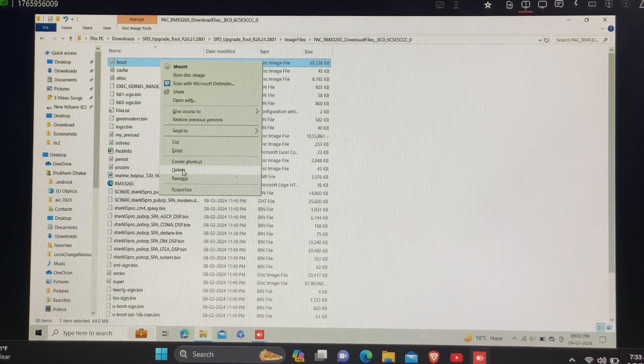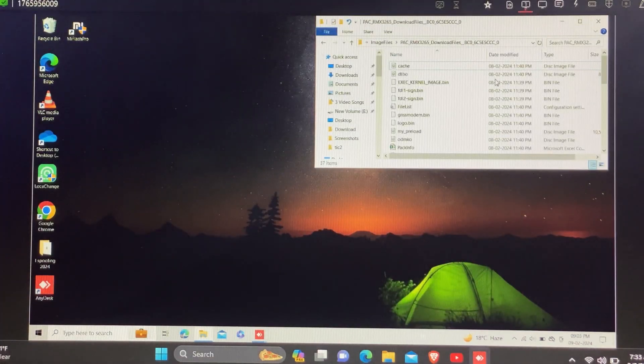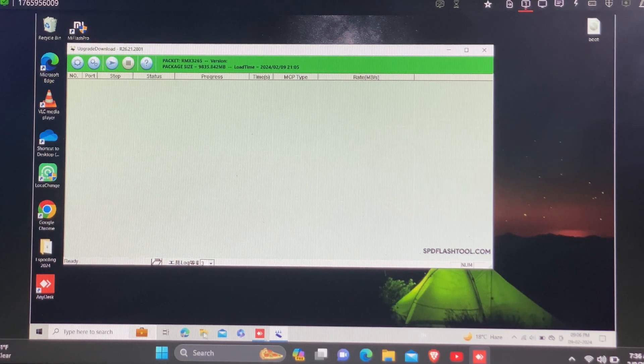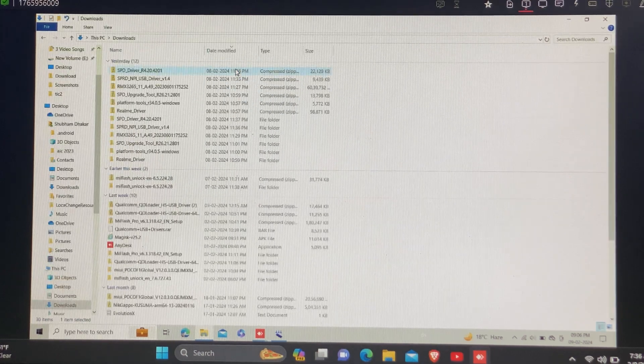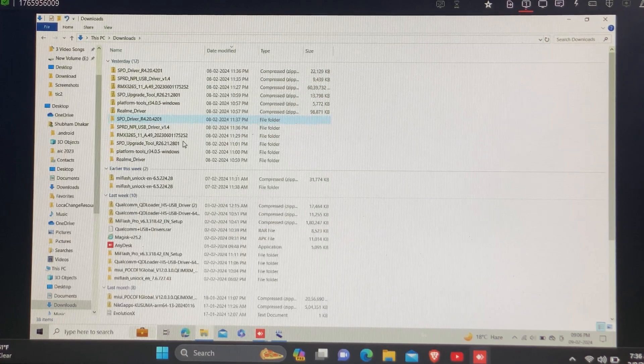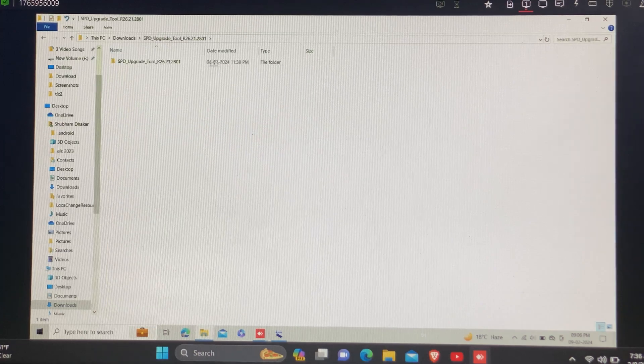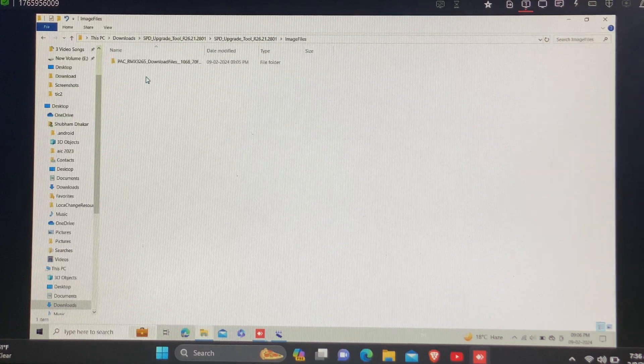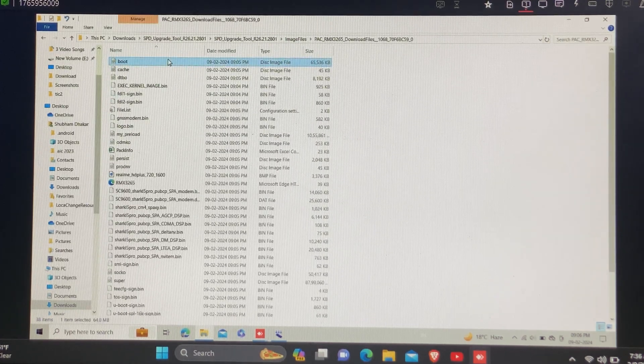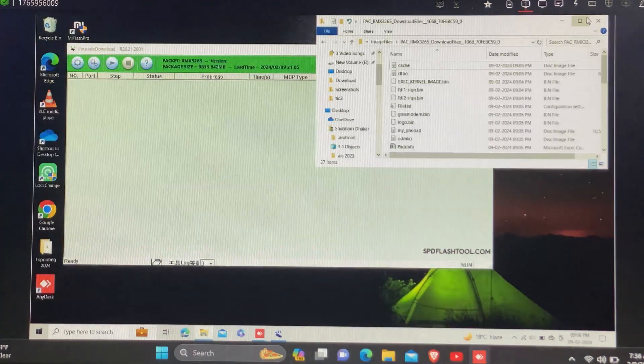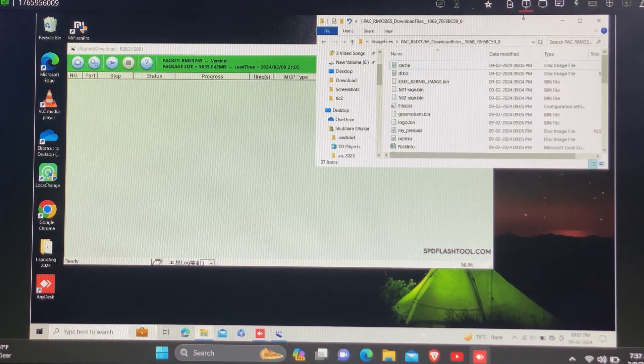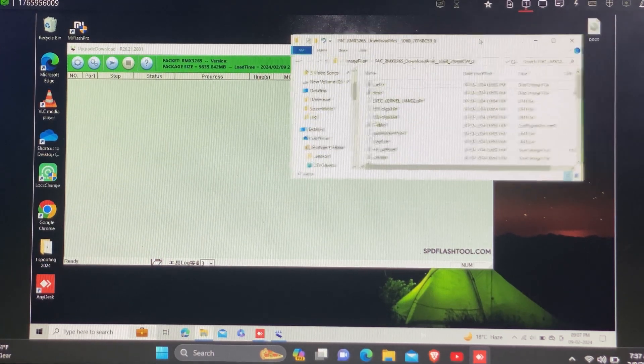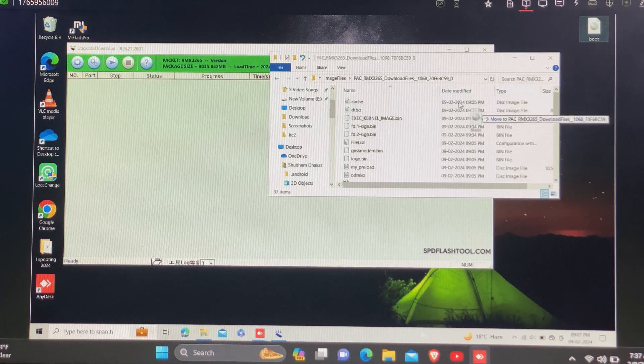Delete the boot image from the folder and copy the rooted boot image from your desktop to here. First delete the boot image and now copy the rooted file boot image I already sent you, the Magisk patch file. Rename this file to boot and then copy it to this SPD tool image folder.